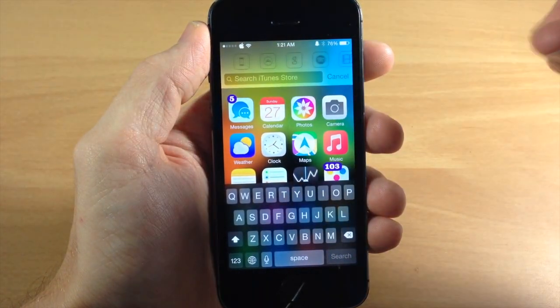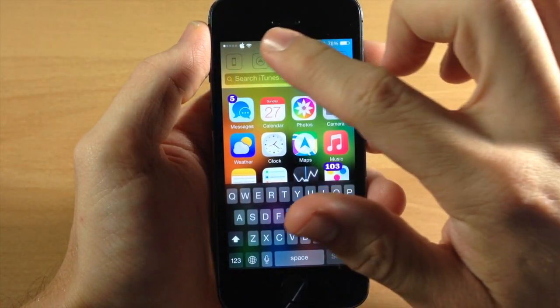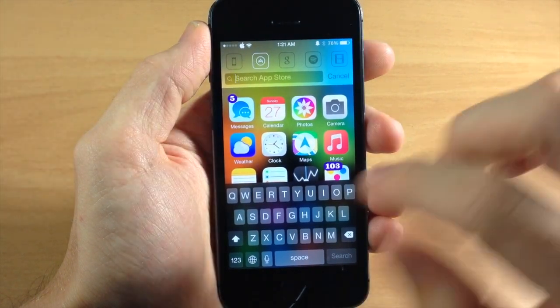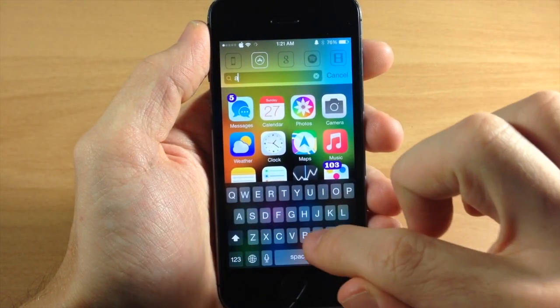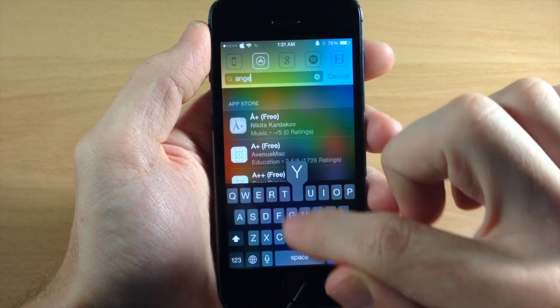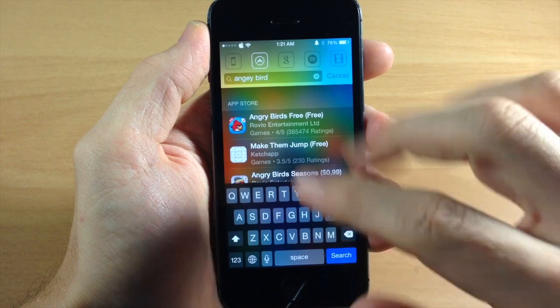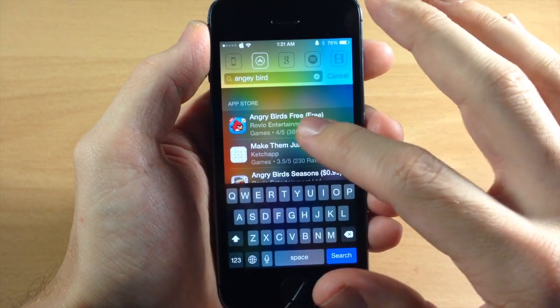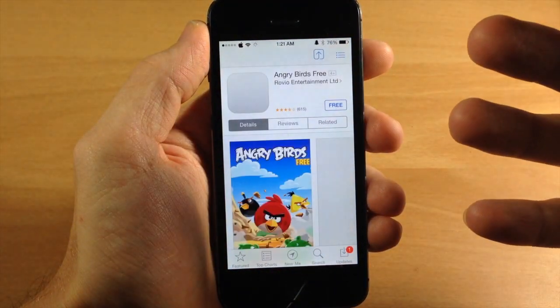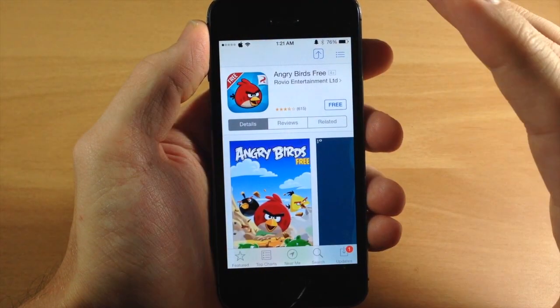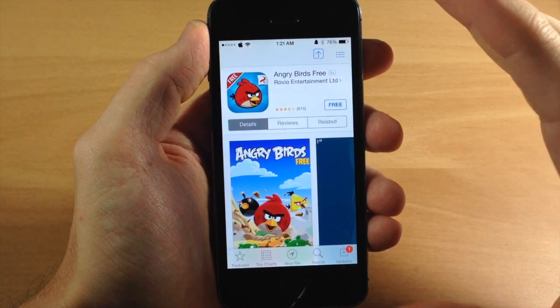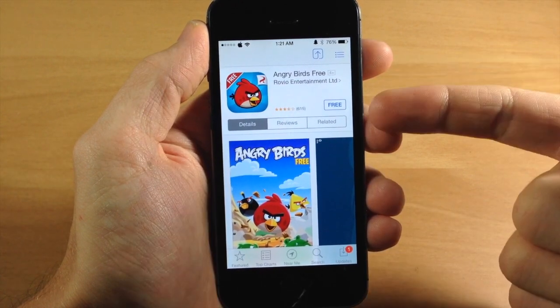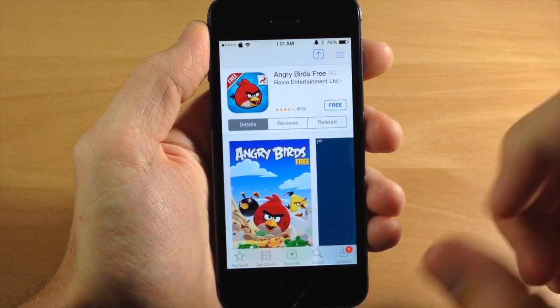So let's swipe over here and let's say we were going to search the app store. Let's say we wanted to search for Angry Birds. We'll just type in Angry Birds here and you can see that it's already popping up and we'll tap on that. Automatically going to launch the app store right here and then we can download the app directly from the app store.